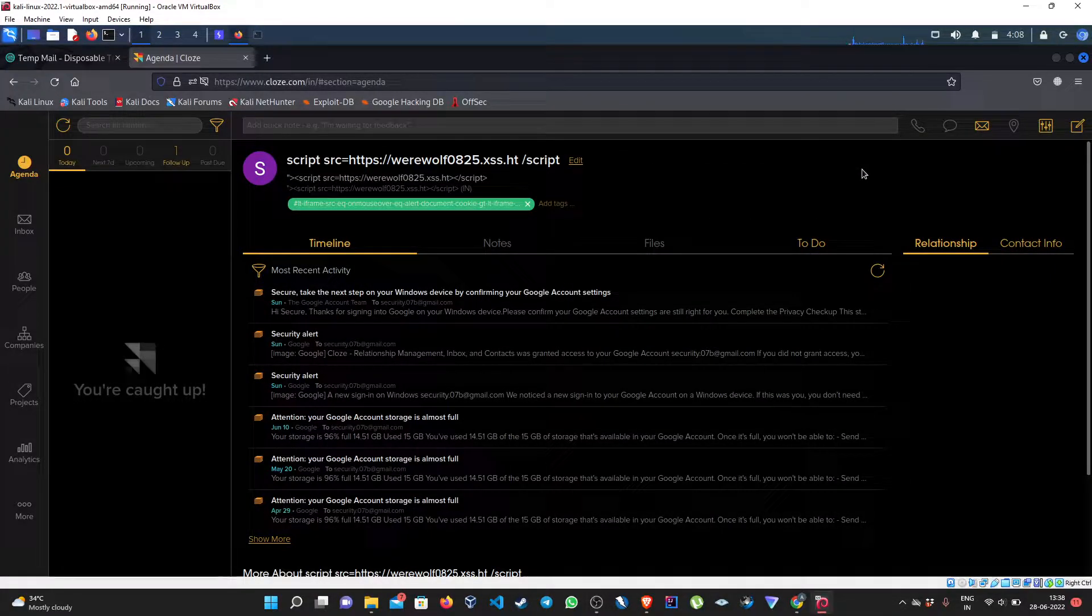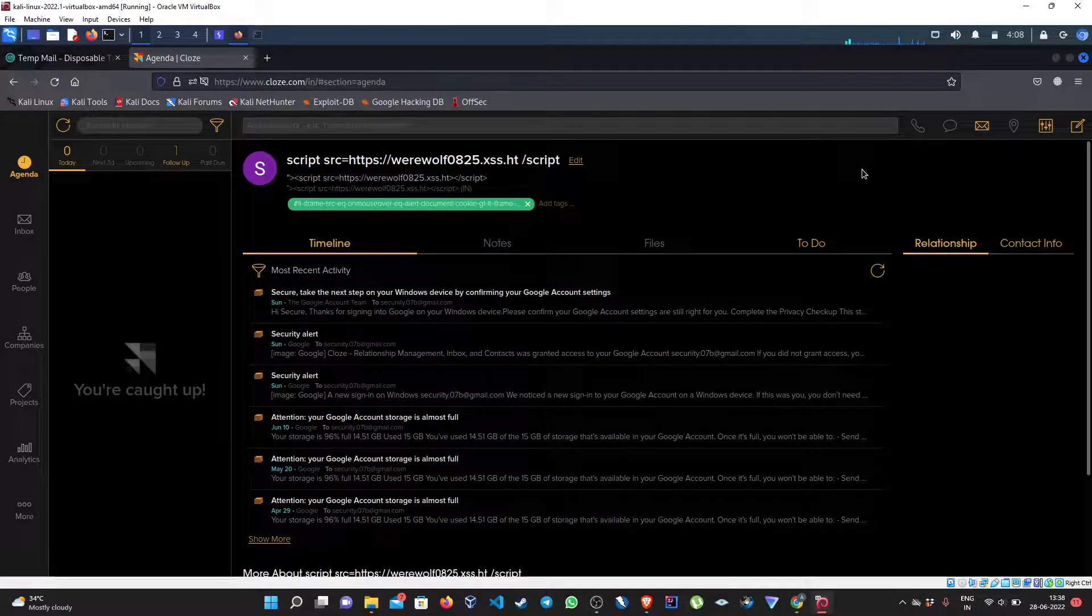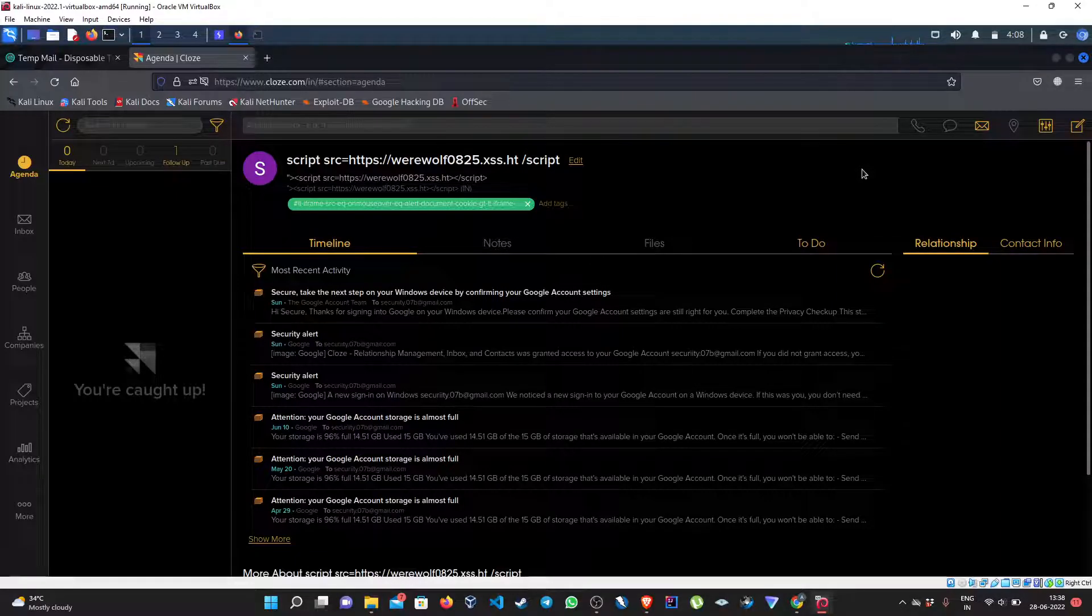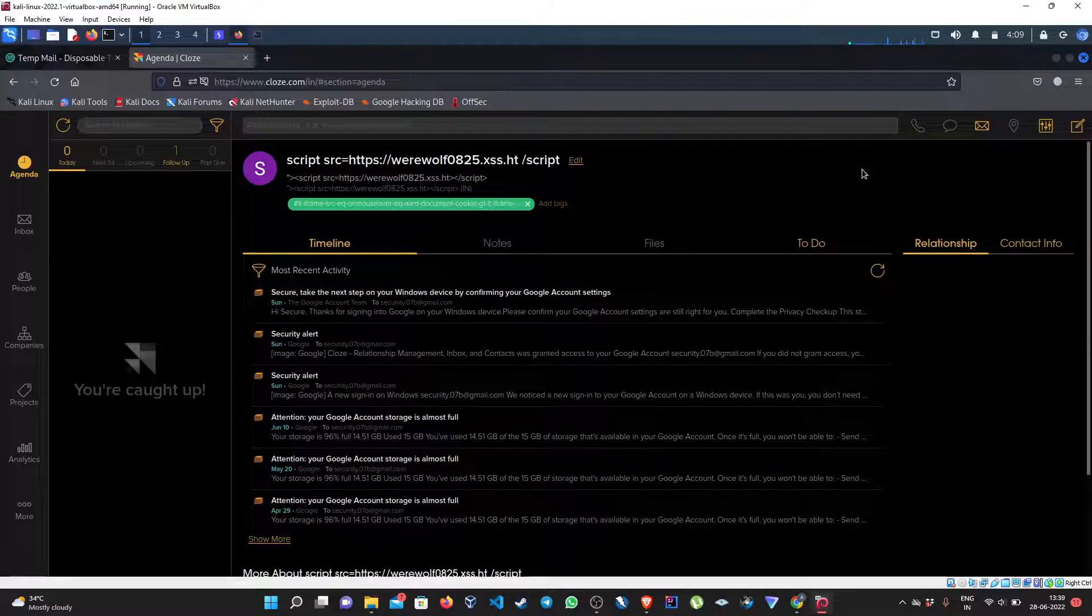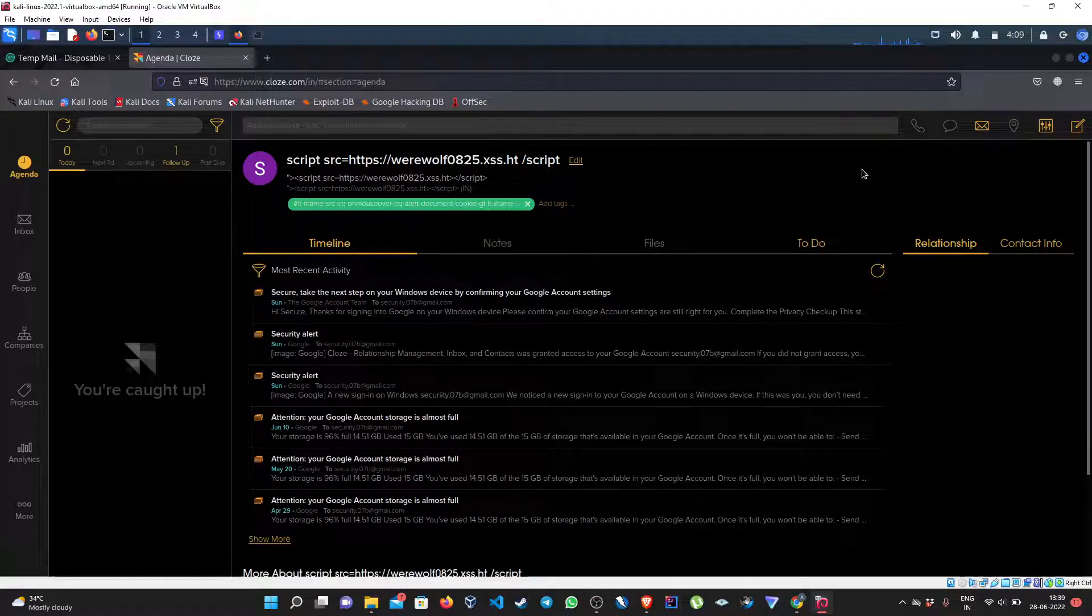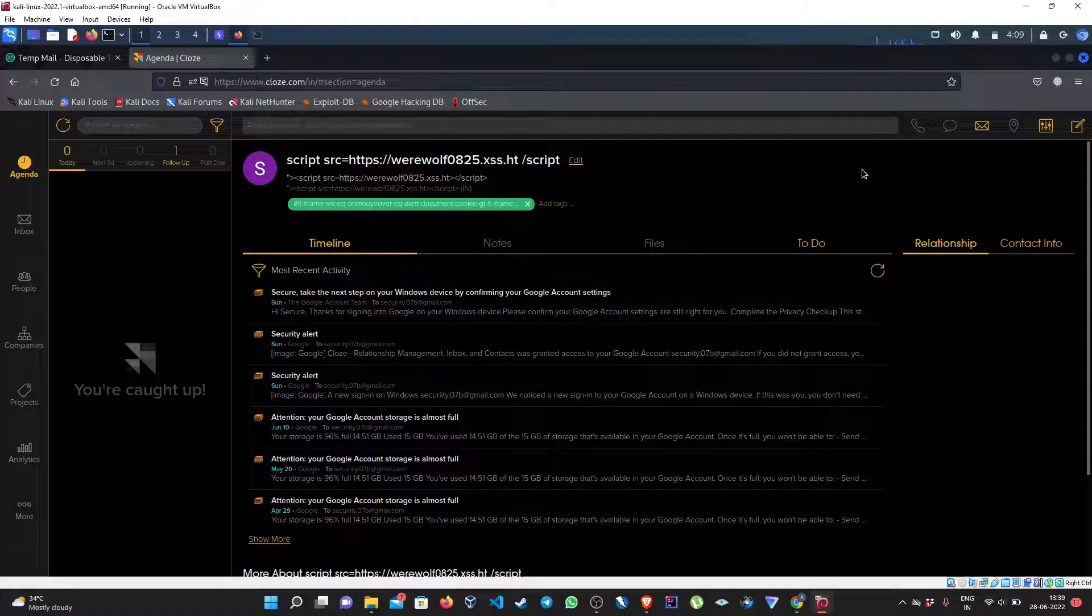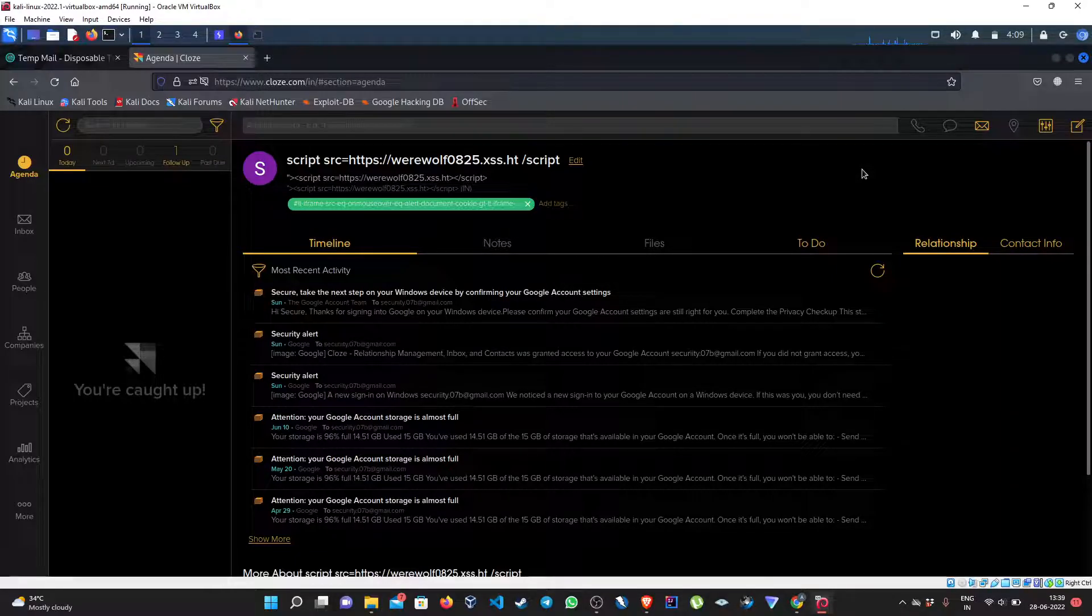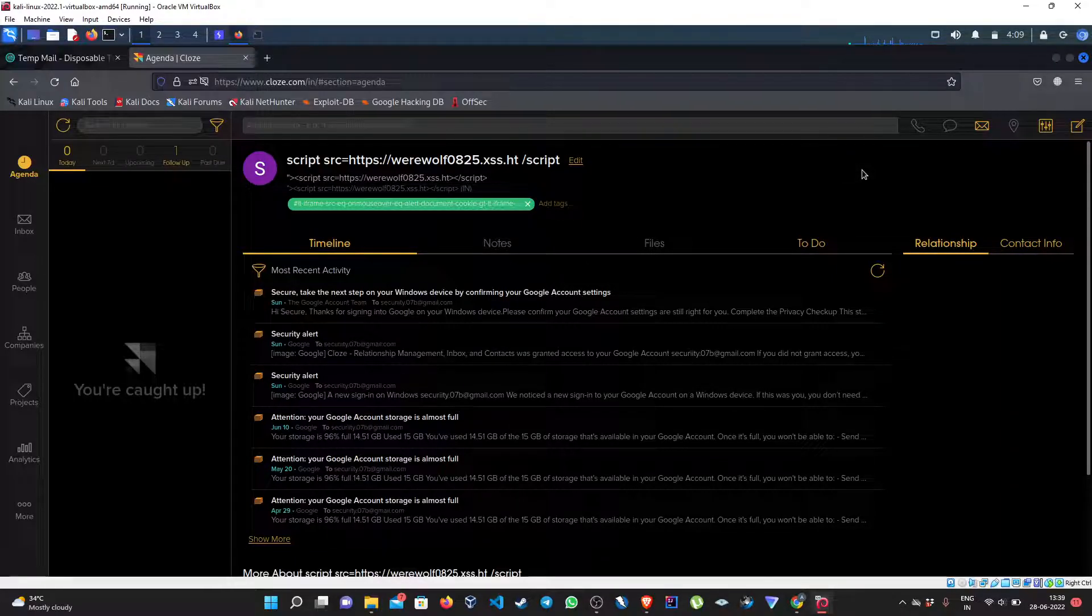Welcome back to the channel guys. In this episode we will be learning about EXIF metadata leakage through uploaded pictures. We can check this vulnerability on multiple endpoints including everywhere where we can upload a picture.